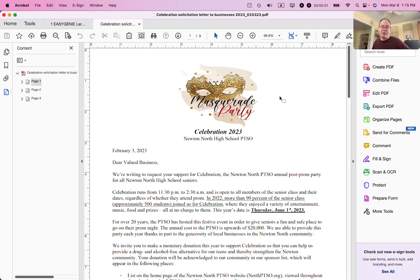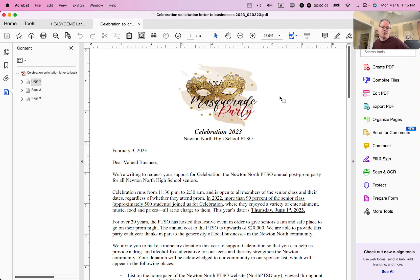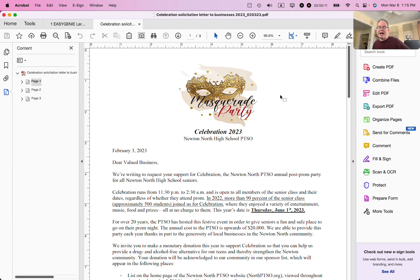Hi, Ian from In 30 Minutes Guides here. Today I'm going to show you how to convert a PDF into image files using Adobe Acrobat Pro. If this video helps, please take a moment to like it and follow me, and let's get started.